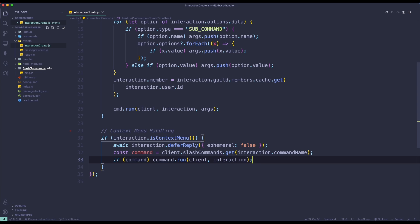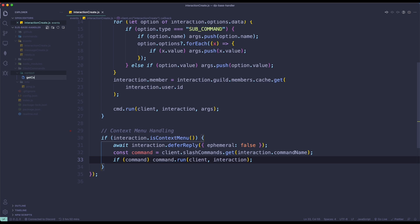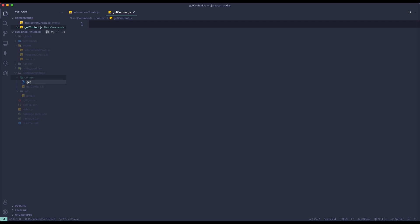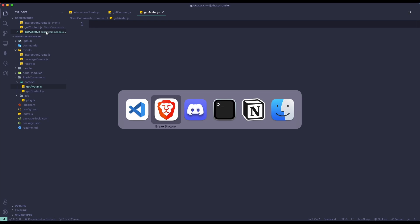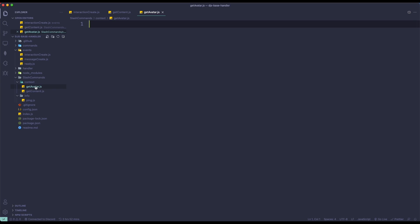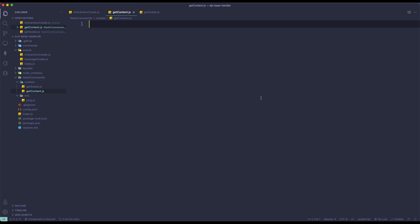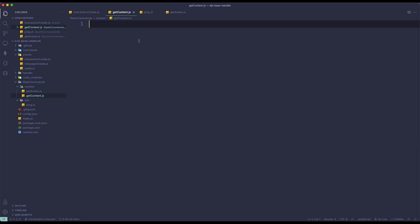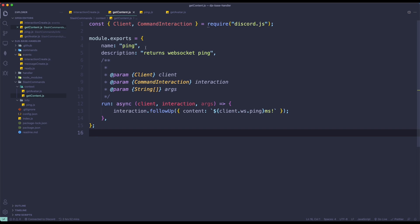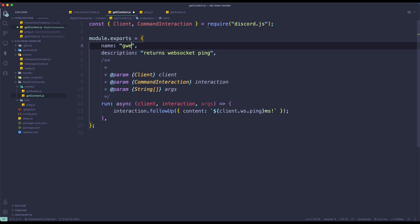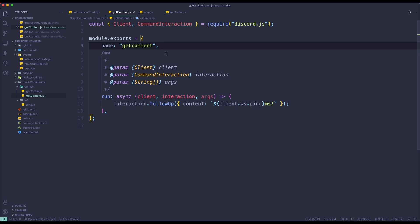The third thing we're going to do is register a context menu. I'm going to create two types: message and user. I'm going to change this file to getContent.js and the other to getAvatar.js. In getContent, I'm just going to replace the name to getContent, remove the description because we can't have descriptions in context menus, and then specify the type.